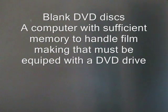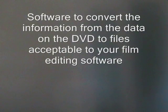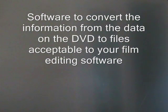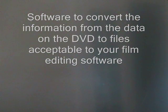Blank DVD discs. A computer with sufficient memory to handle filmmaking, which must be equipped with a DVD disc drive. Software to convert the information from the data on the DVD to files acceptable to your film editing software.